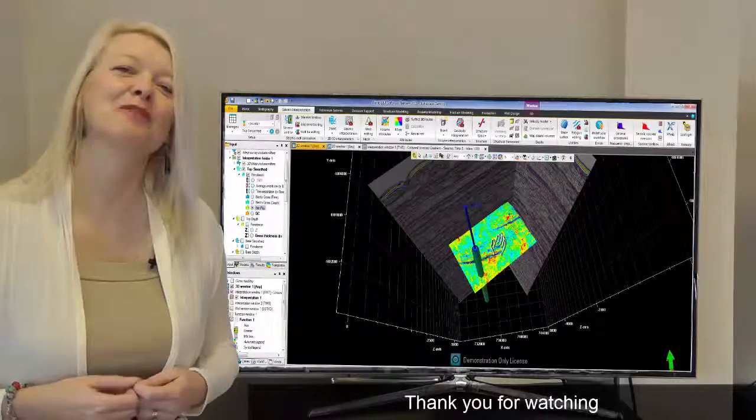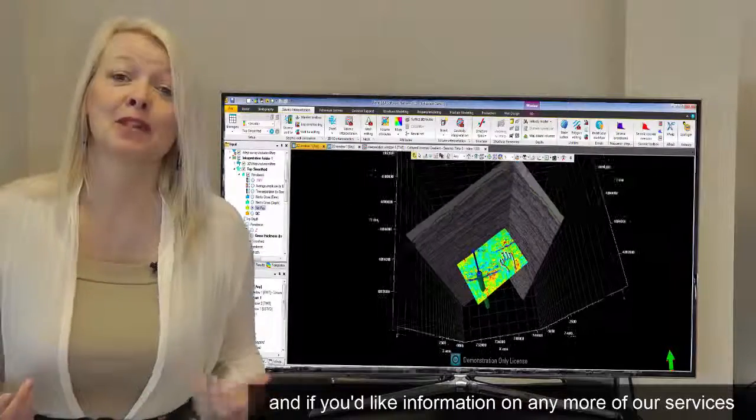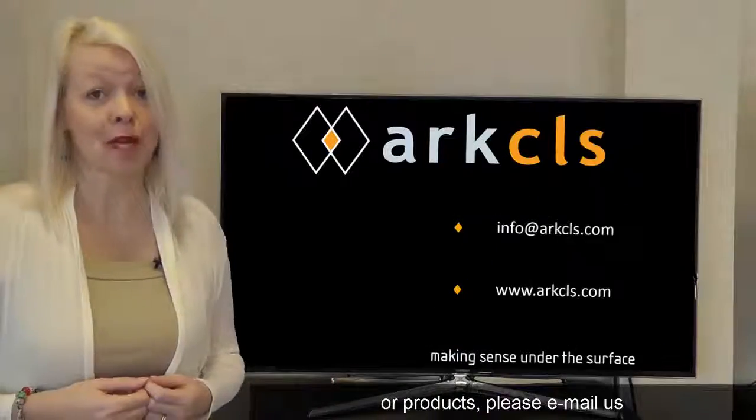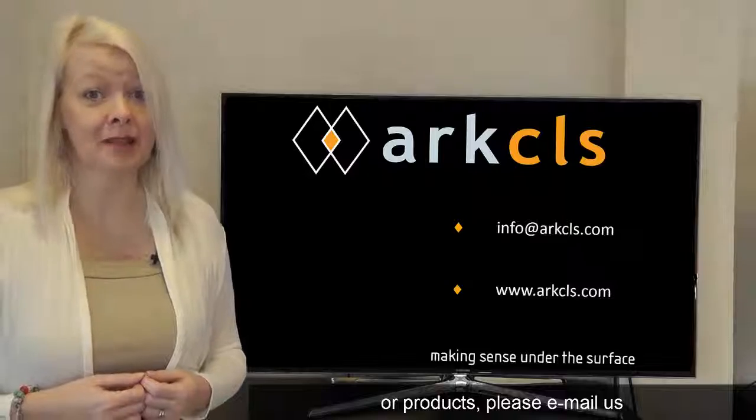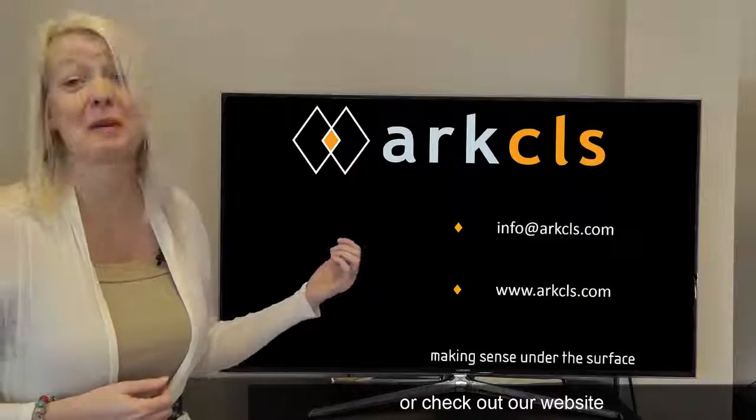Thank you for watching and if you'd like information on any more of our services or products please email us or check out our website.